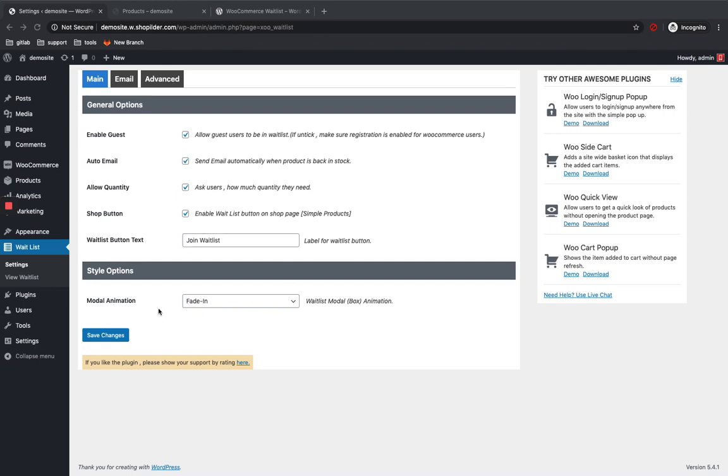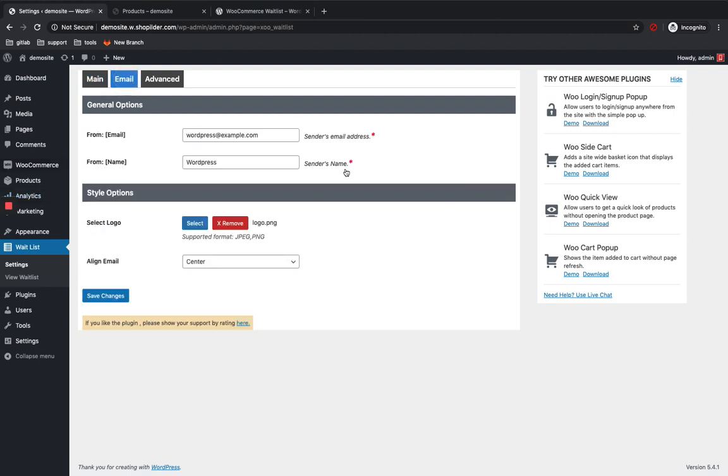And this is adding animation to your waitlist. I'm just going to put this as default settings. And you can see email over here. Here you can enter the sender email address as well as the name.